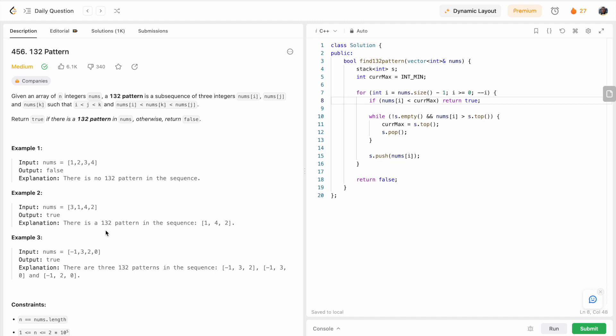Hello everyone, welcome to this LeetCode daily question where we are going to receive as input an array of integers, and we are supposed to find out if there exists in that array a triple where i is less than j, which is less than k, and nums[i] is less than nums[k], which is less than nums[j].